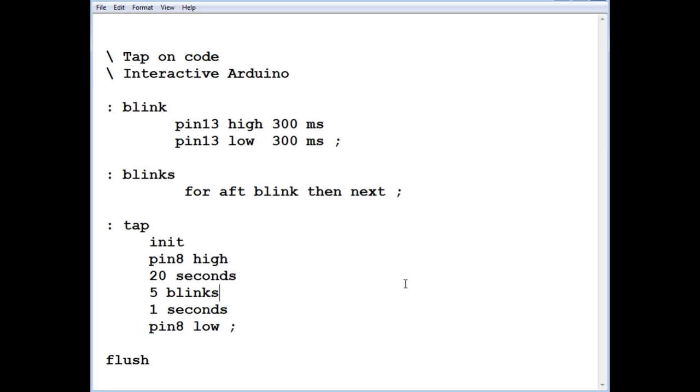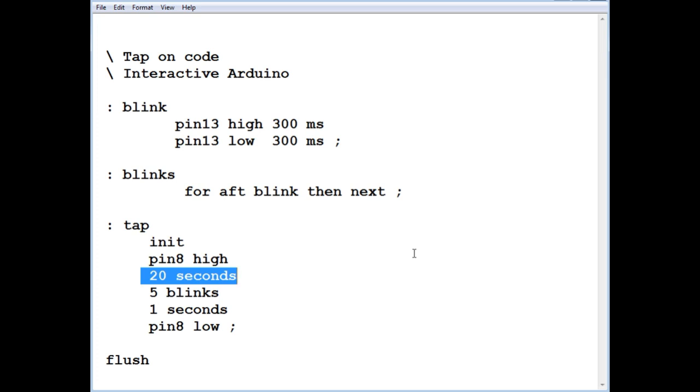So in your project, right here, the 20 seconds. Whenever you don't get any input into your circuit, into the code, you have a timer counter running. Every time you get an input, it resets the counter. After an idle time of 20 seconds, the counter will run out, will overflow, and then we'll shut down the circuit.